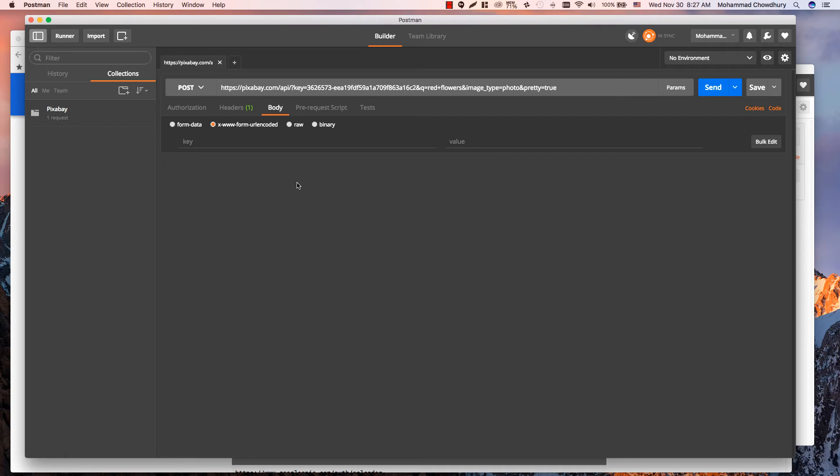If you select URL encoded, Postman will encode the key and value on the fly when you send the request.